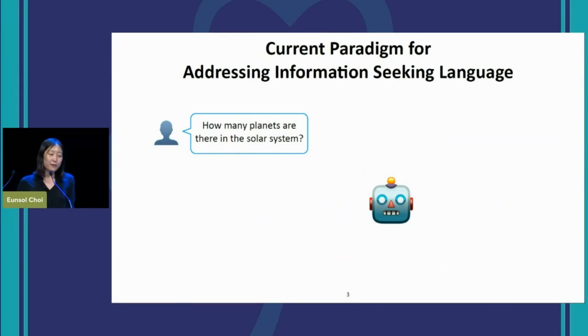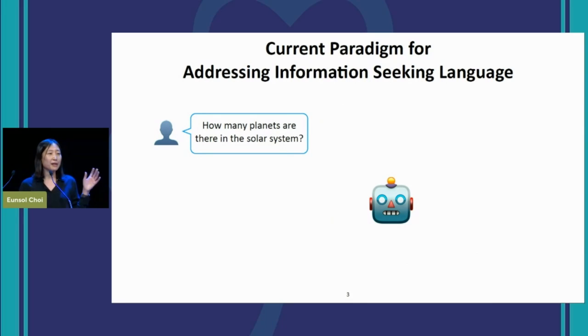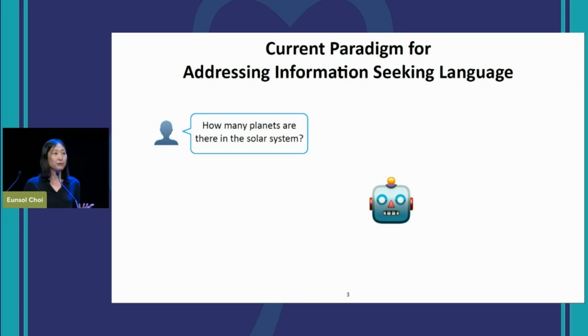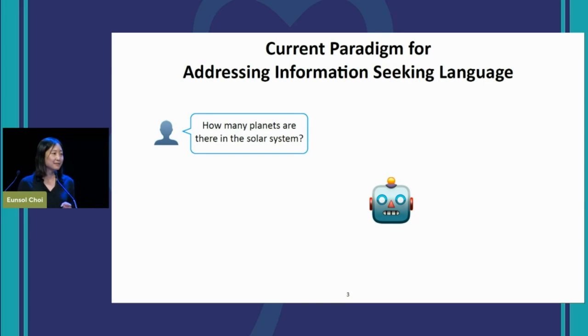Before, we were providing questions paired with a document or database that contains the answer to that query. But these days, we just pose a question to the model, like: how many planets are there in a solar system?